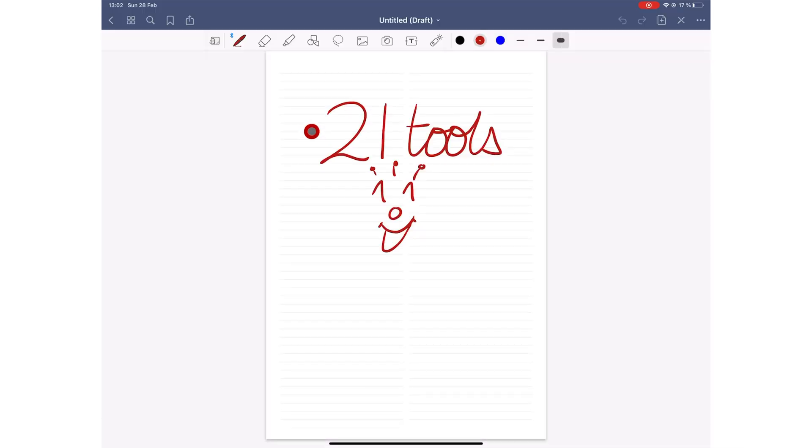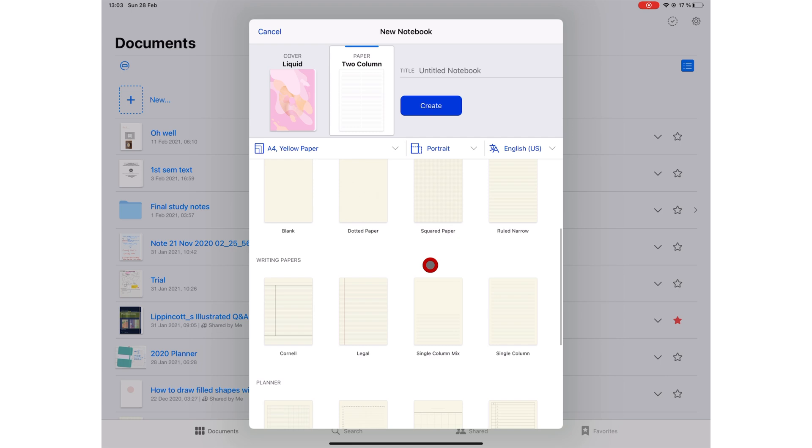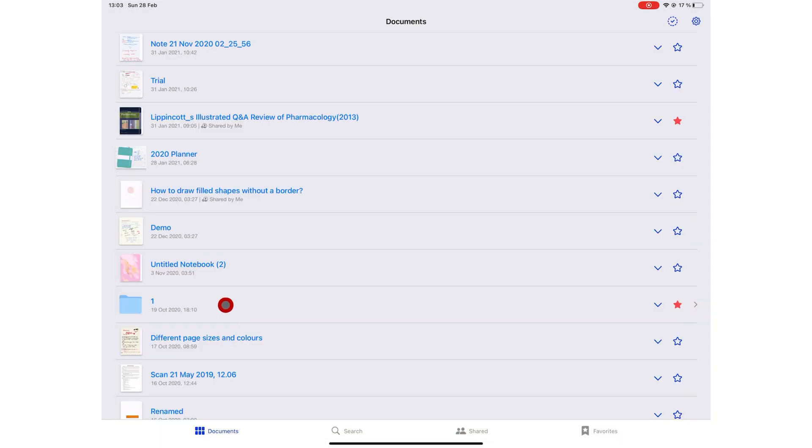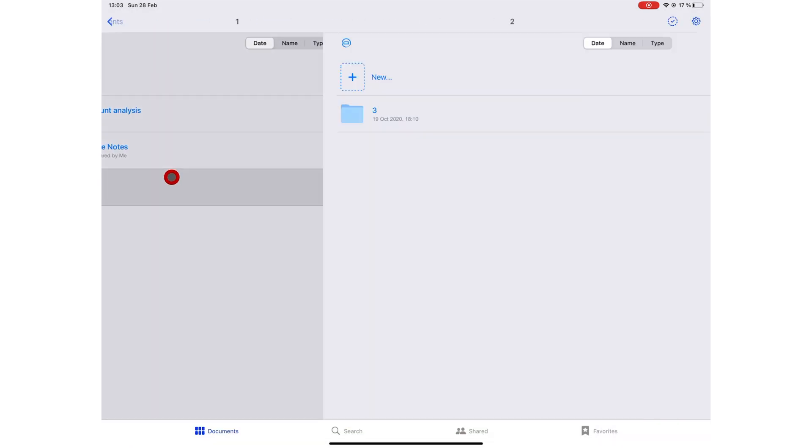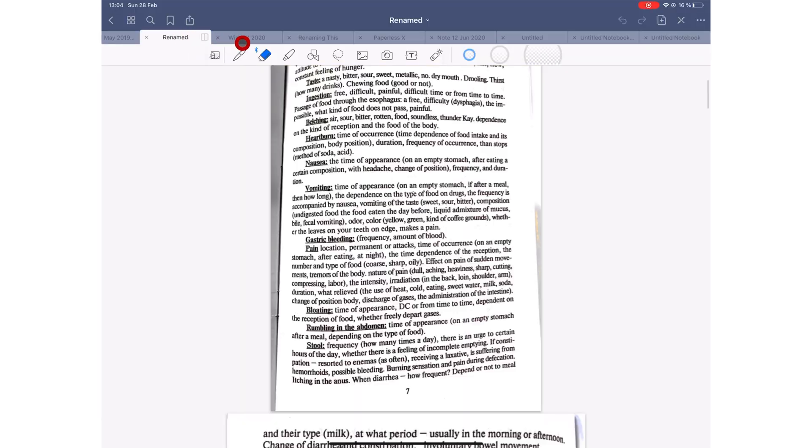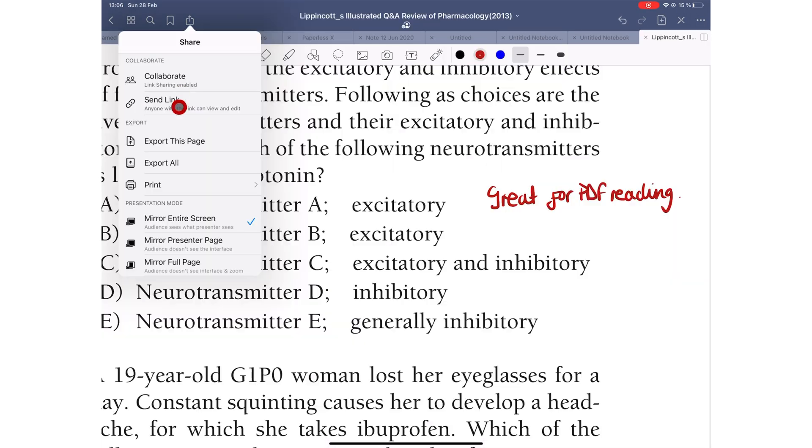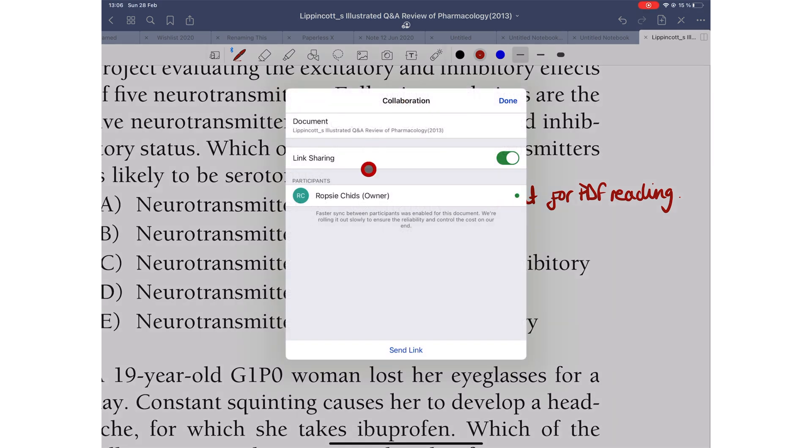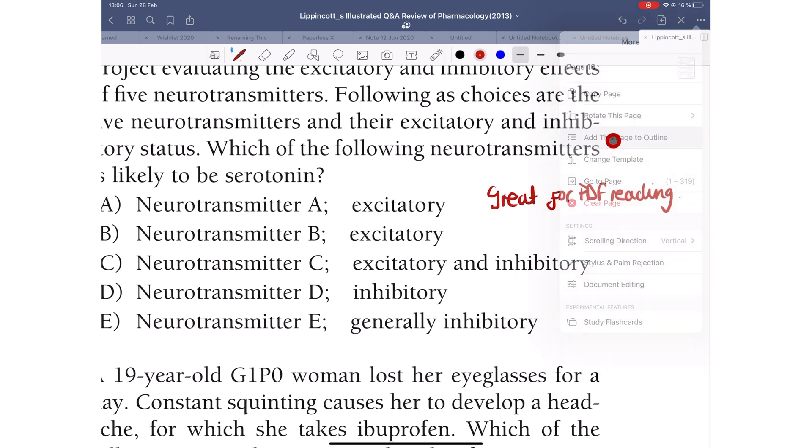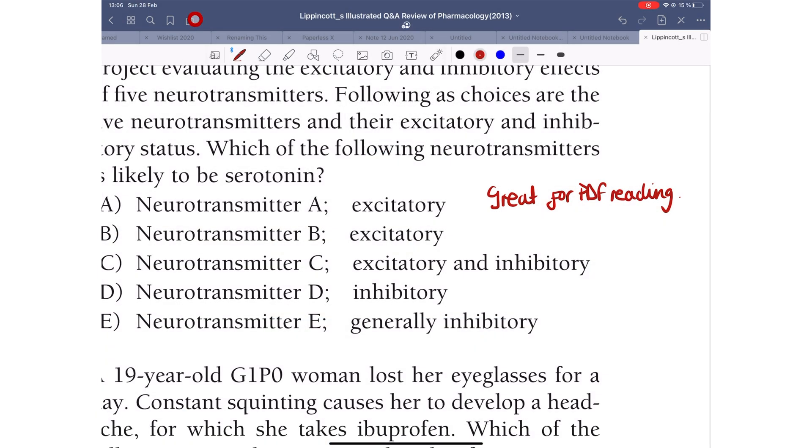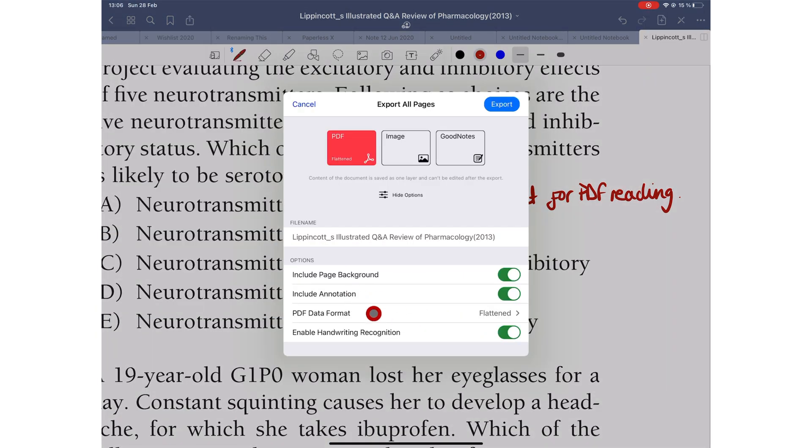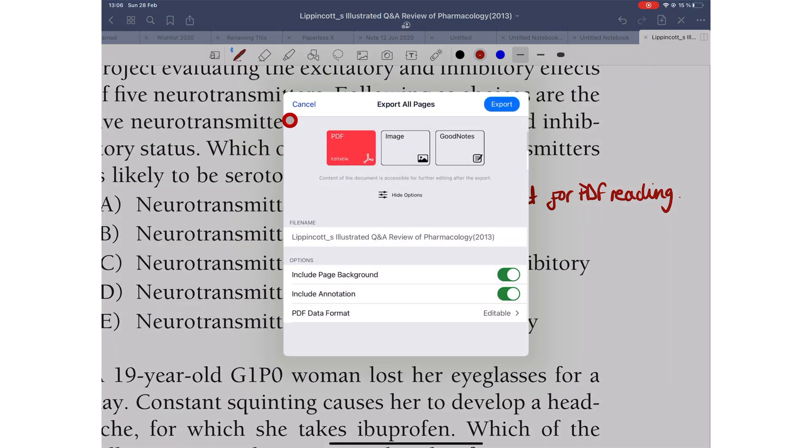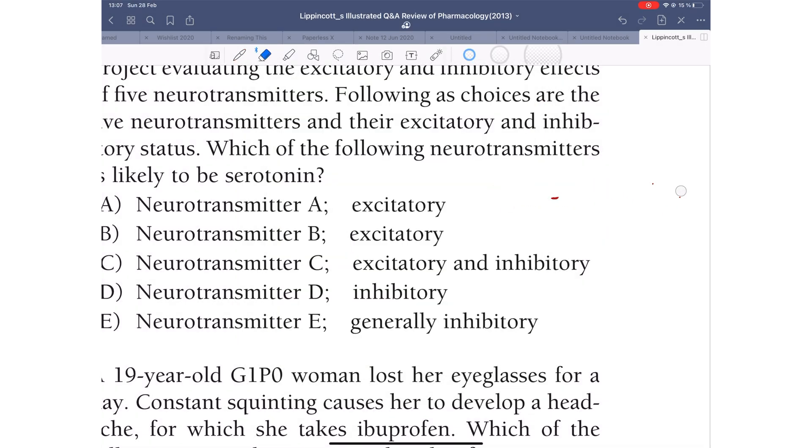At number two is GoodNotes. Its collection of page templates, multiple-level organization system, multiple tabs, and real-time collaboration makes the app a great note-taking app in 2021. GoodNotes is also a great PDF reader for simple PDF annotation, and its ability to create and export outlines makes it amazing. It is by far the most popular note-taking app amongst note-takers in 2021.